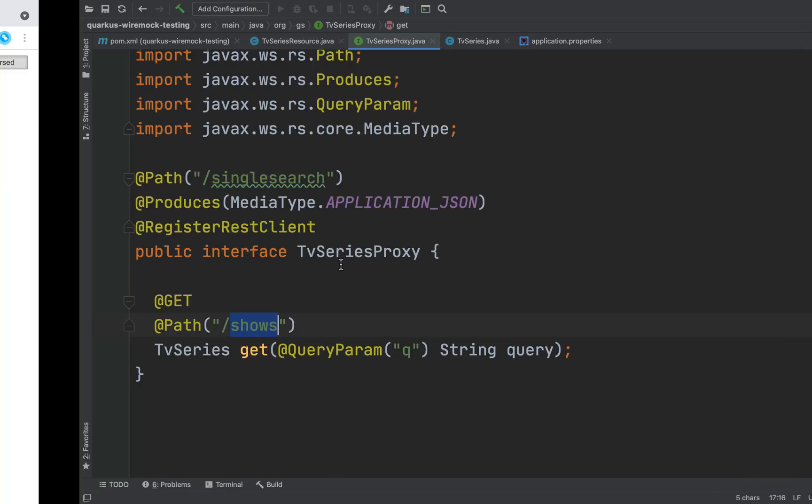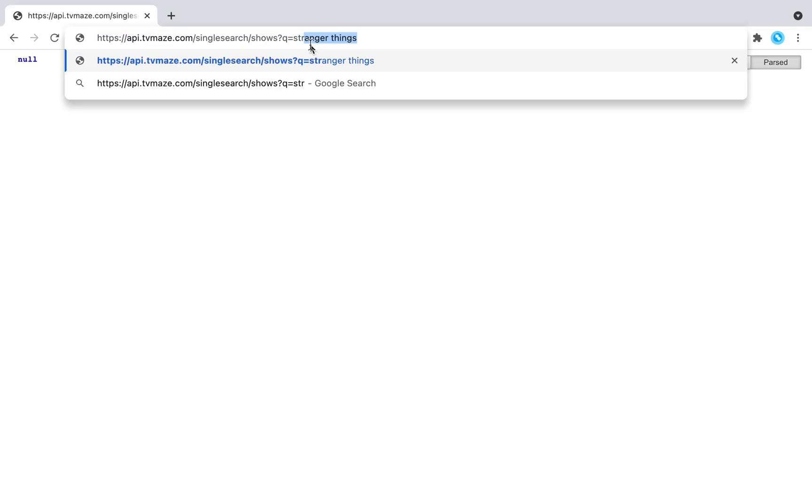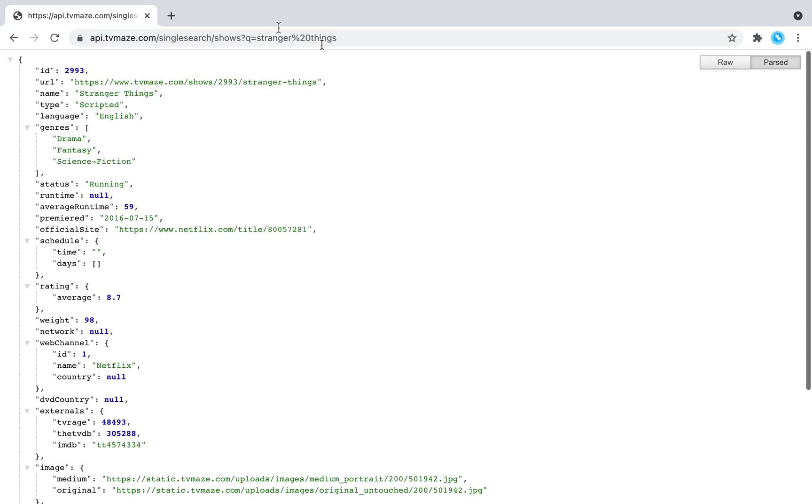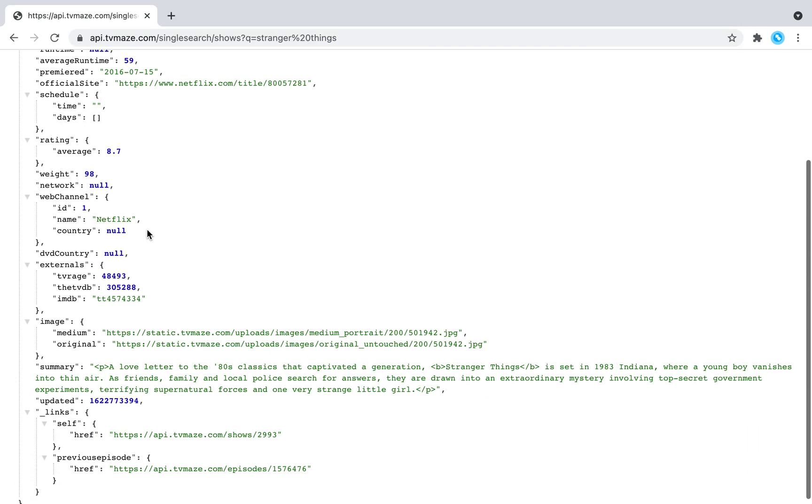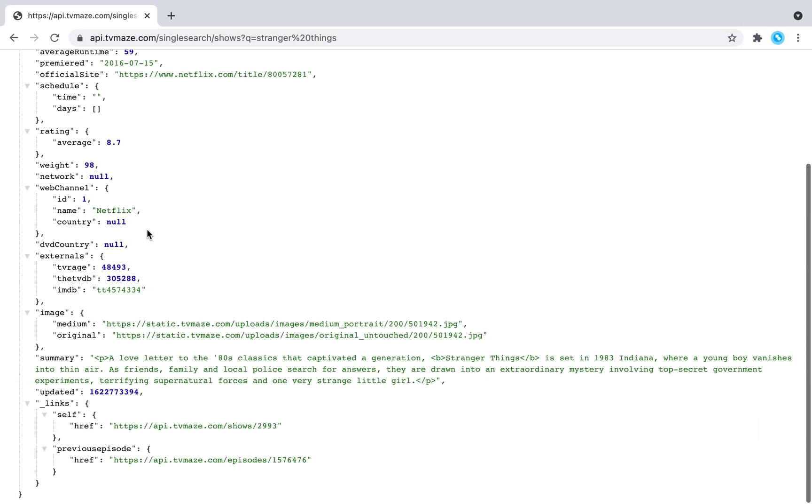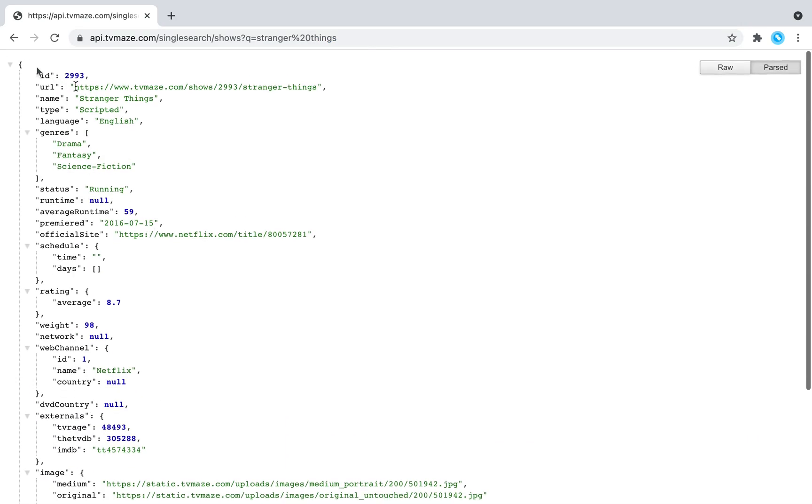If we go for example inside API TV Maze and then we put for example Stranger Things, you can see that the service returns all the information about Stranger Things.